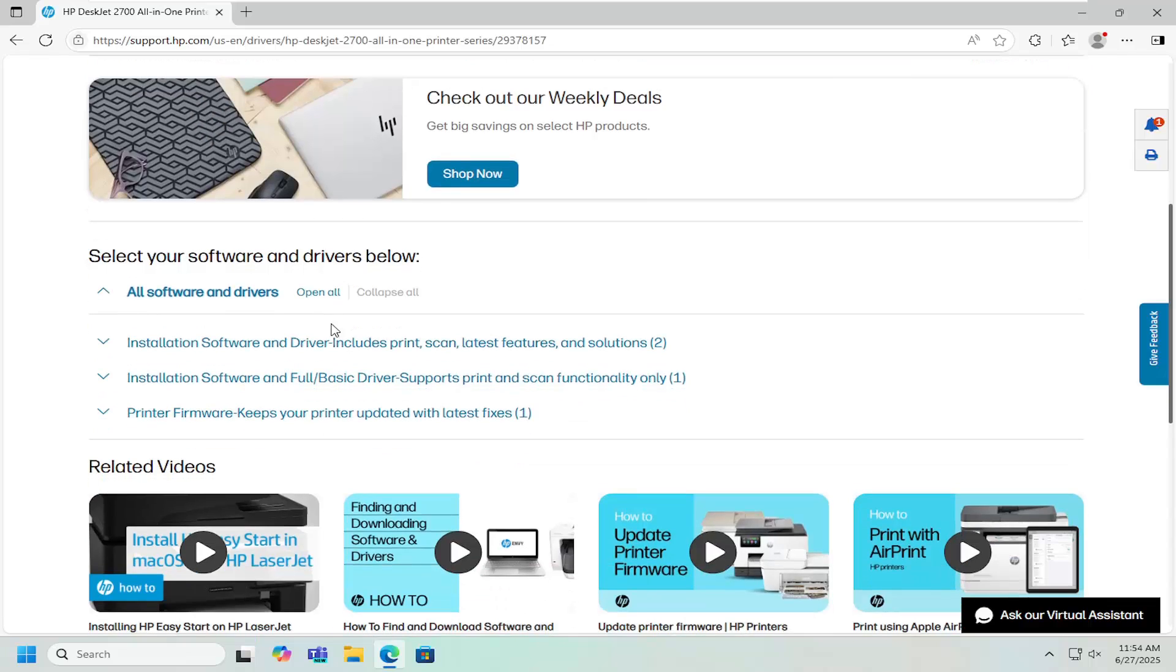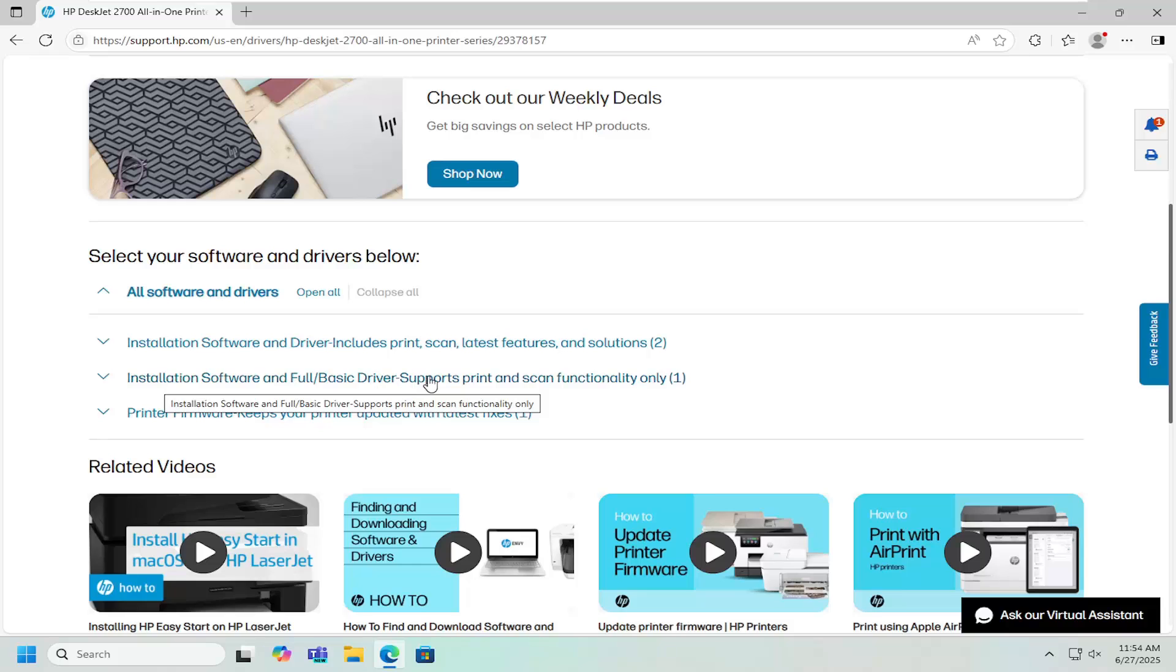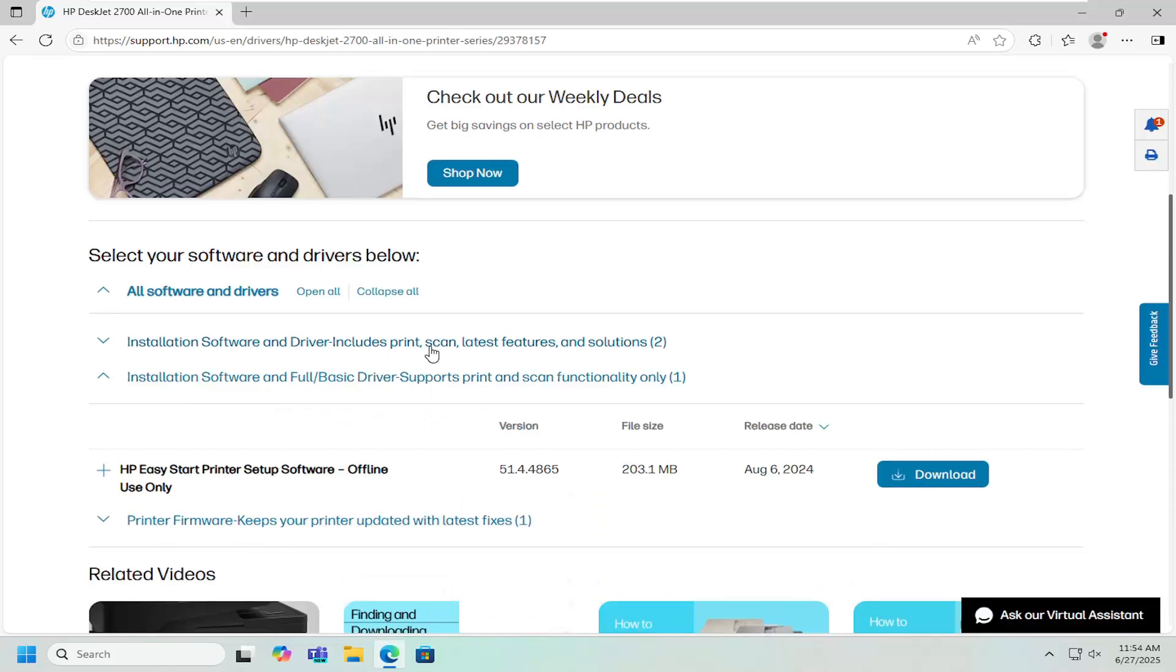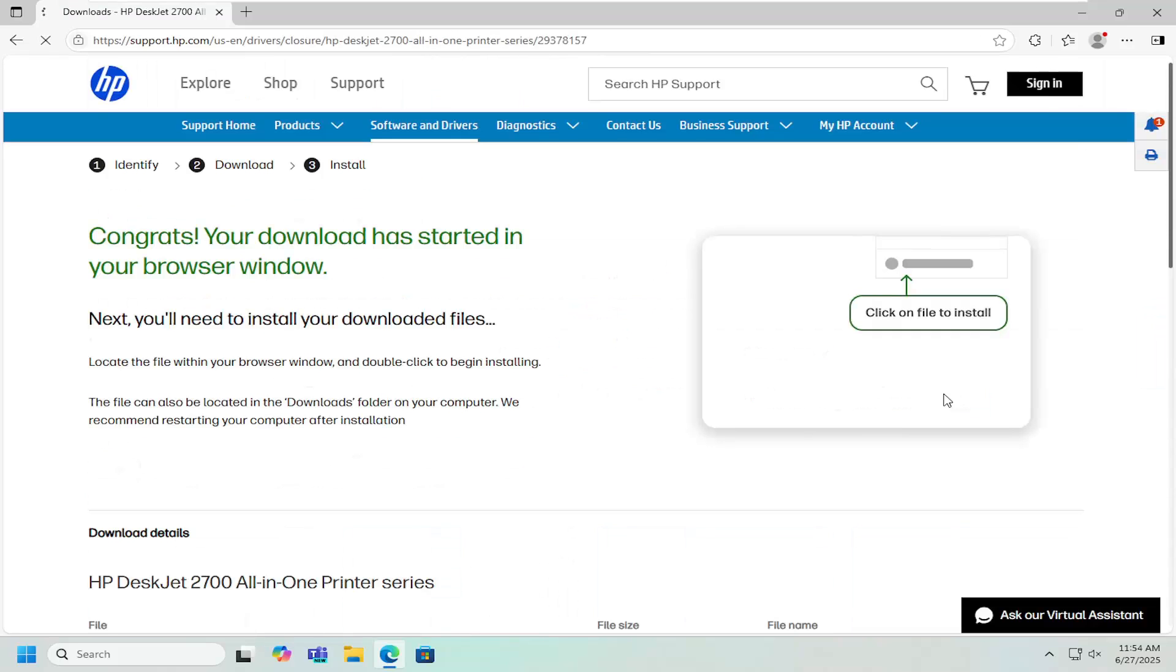Scroll down and locate an item that says installation software and full/basic driver support. Select the Easy Start print setup software item and select download.